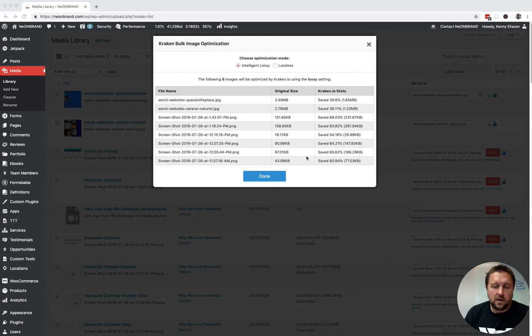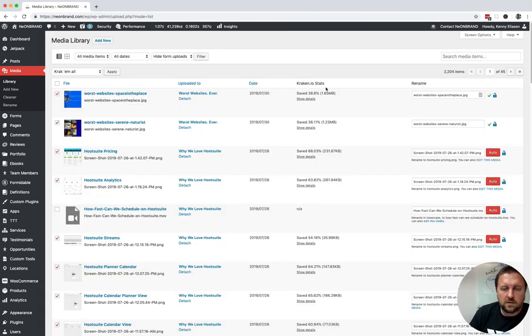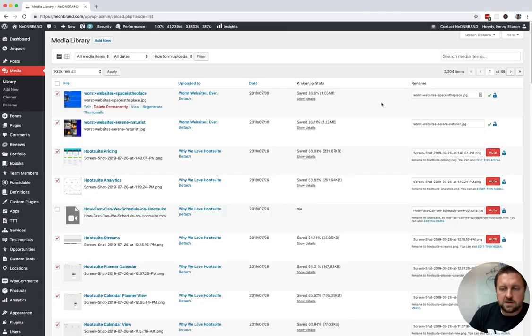And after it finishes, it'll look like this. It'll say done. Magic. You're optimized.